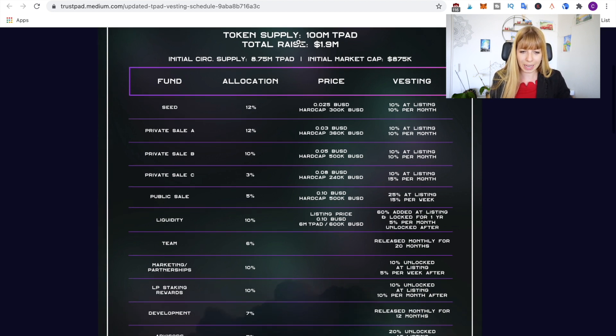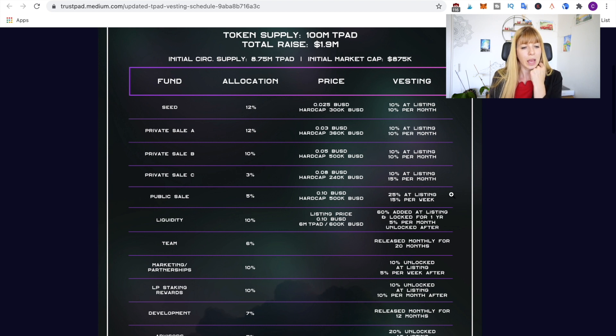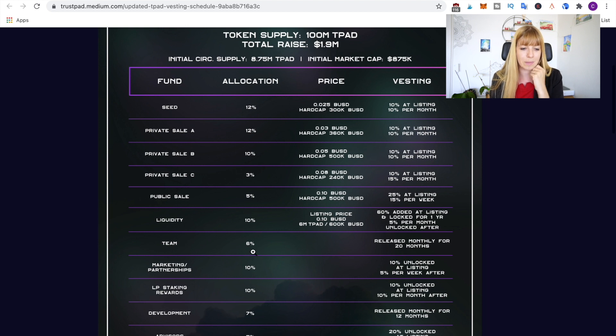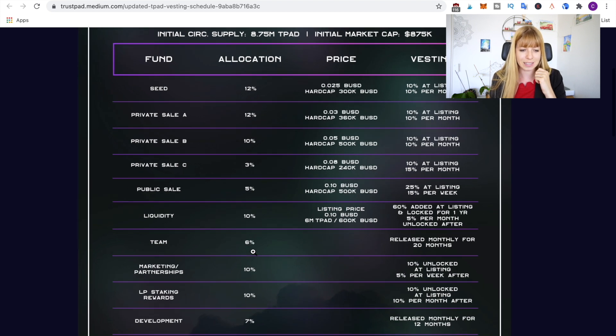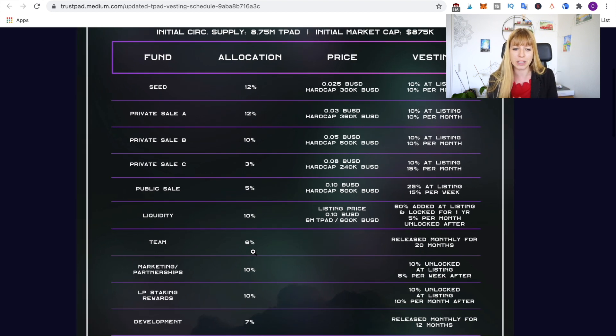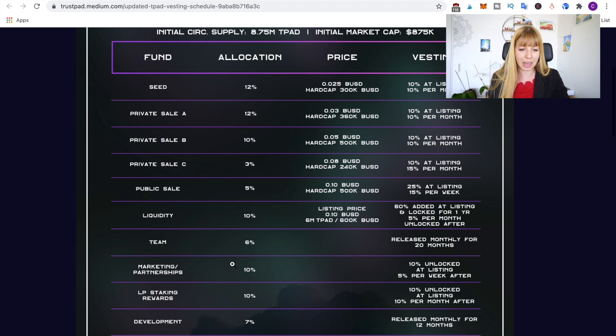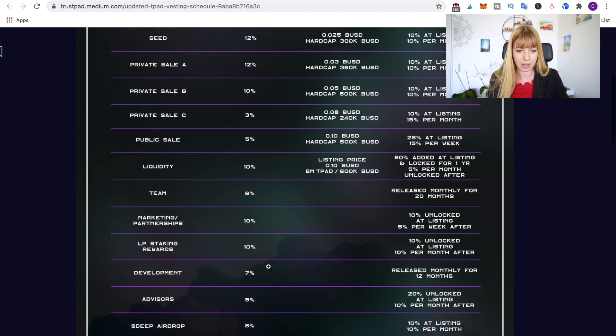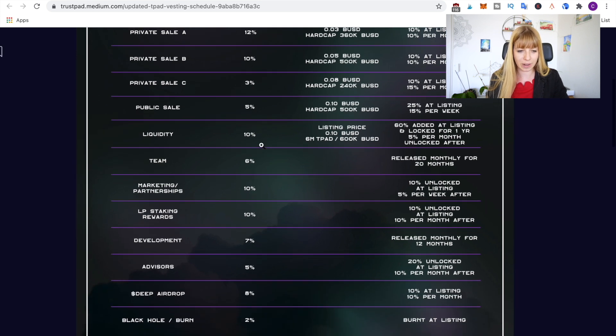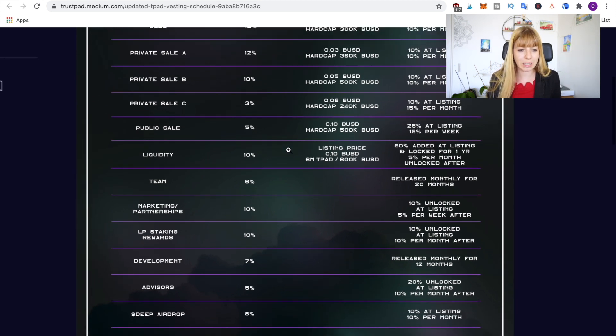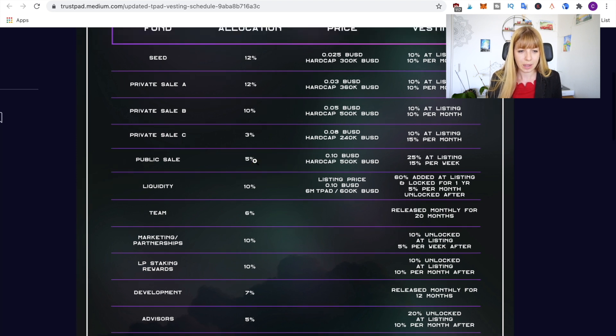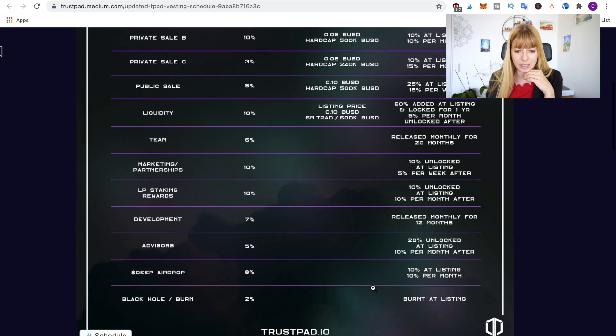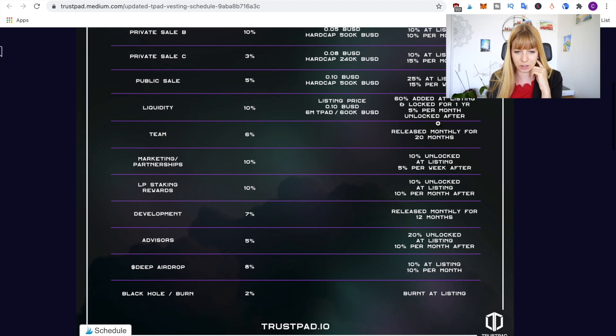So these are the tokenomics. You can see token supply is 100 million TPAD, that's what we've discussed earlier. So what we want to look for is the allocation and then the vesting. And what I like to see is that this is very well spread out. So it's not like the team has 60 percent of the tokens or something like that which would raise red flags, but they have a very small percentage of the tokens actually and then it's very well spread out over other parts of the project.